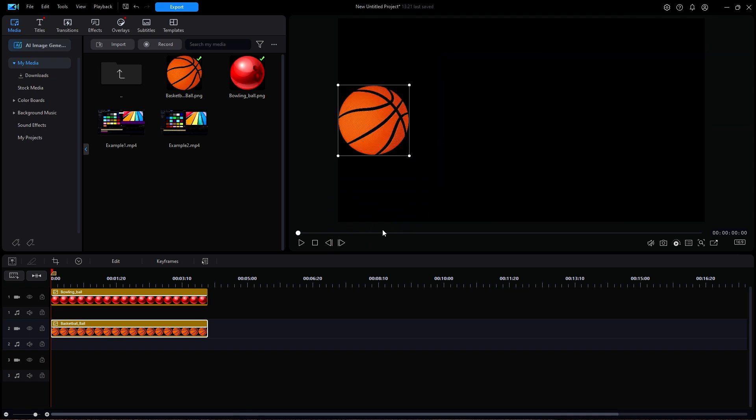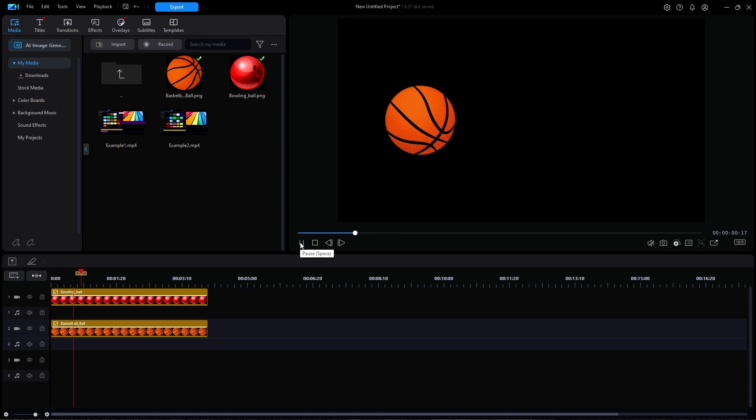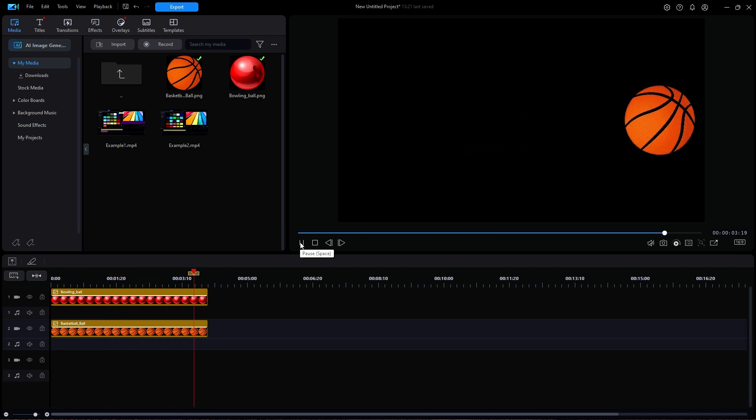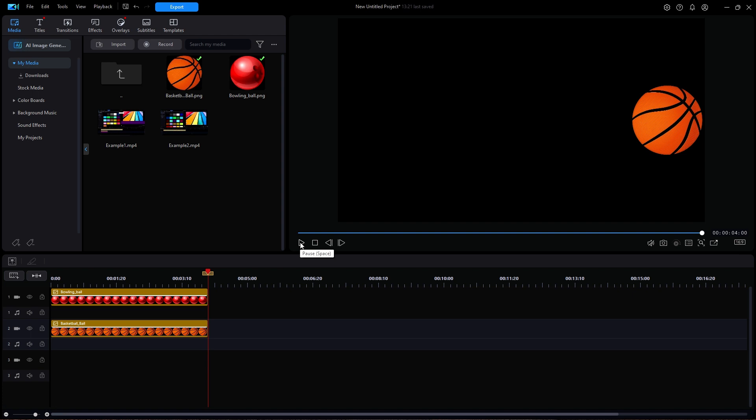Next, I'll go back to start and hit play. And just like that, the basketball now behaves exactly the same way the bowling ball did. And I did that without entering any keyframes for this object. All I did was copy those keyframe attributes from the bowling ball.